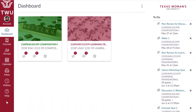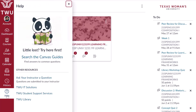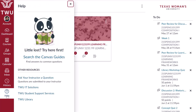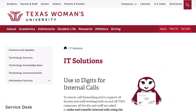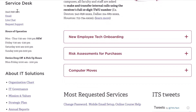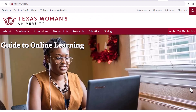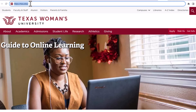To submit a Service Desk ticket, contact the TWU Service Desk. Click on Help in Global Navigation. Click on the IT Solutions link. The ways to contact the Service Desk are listed on the left side of the page. To submit a Service Desk ticket, click on Request Support.